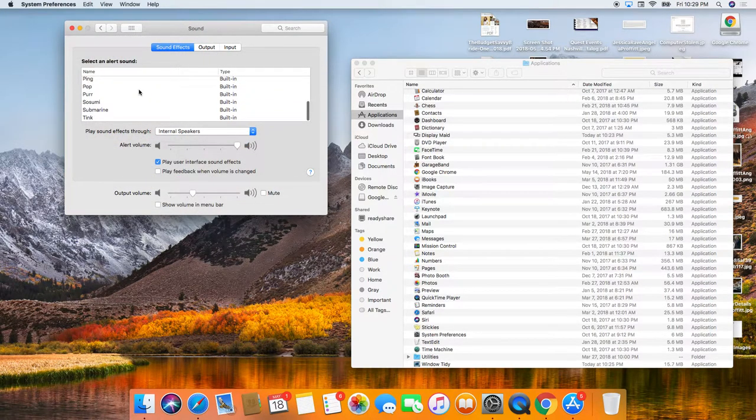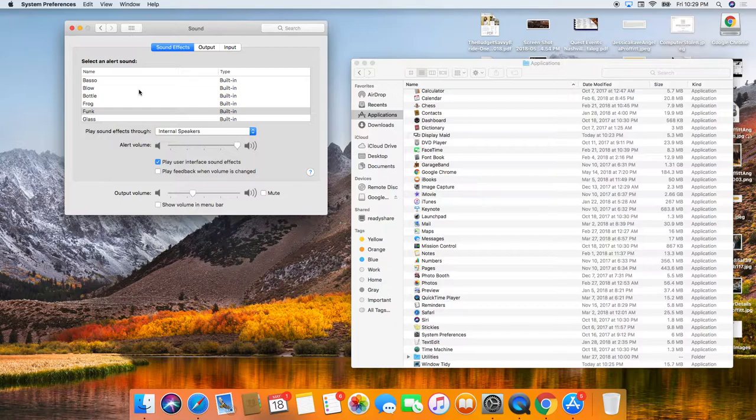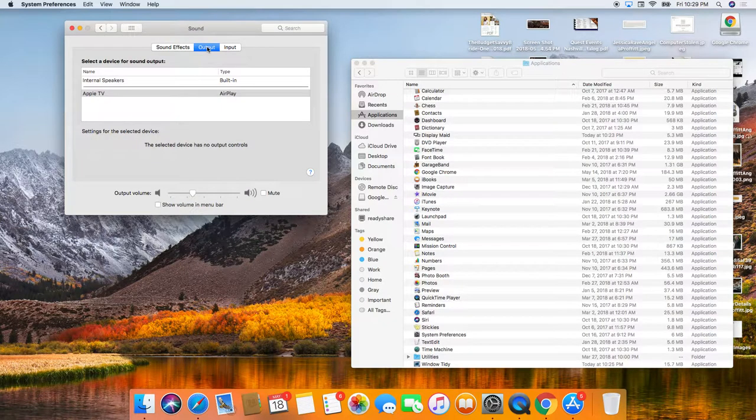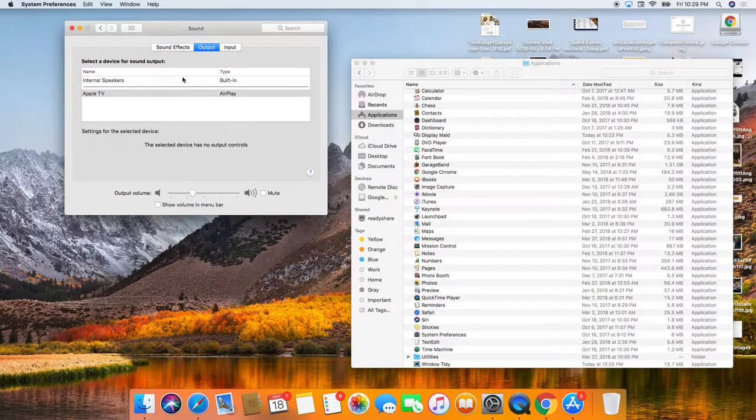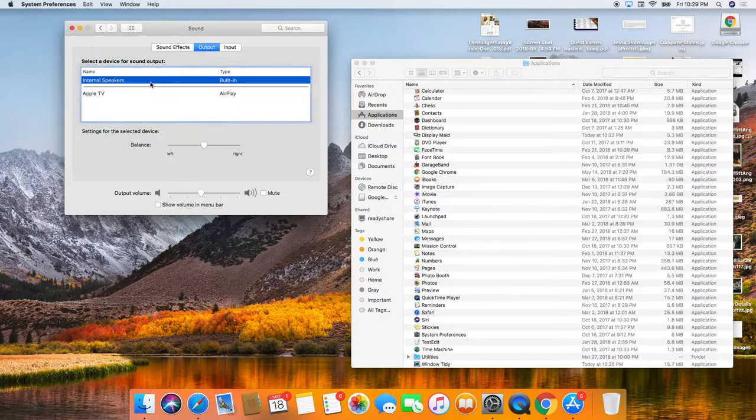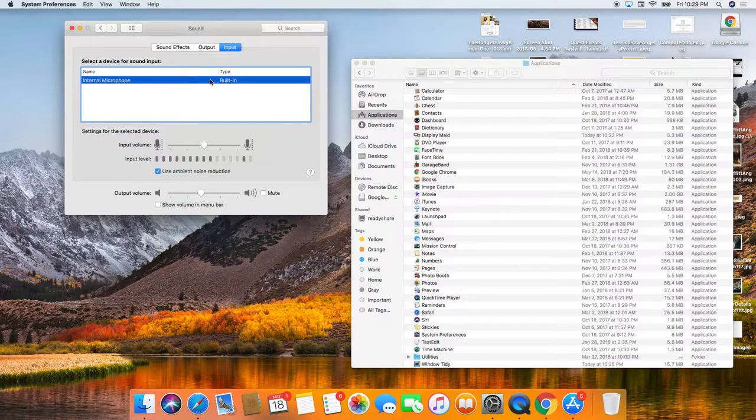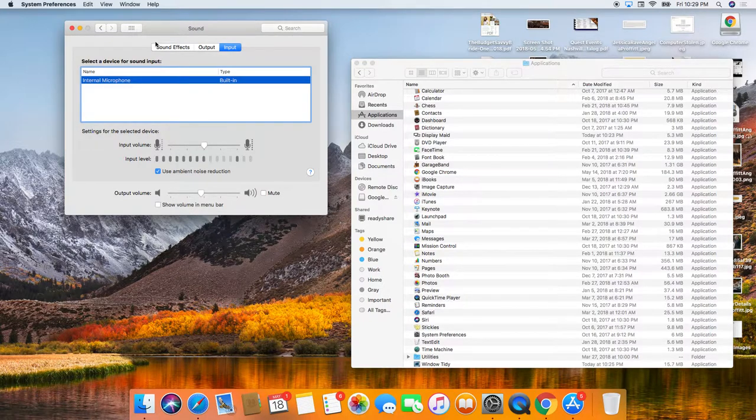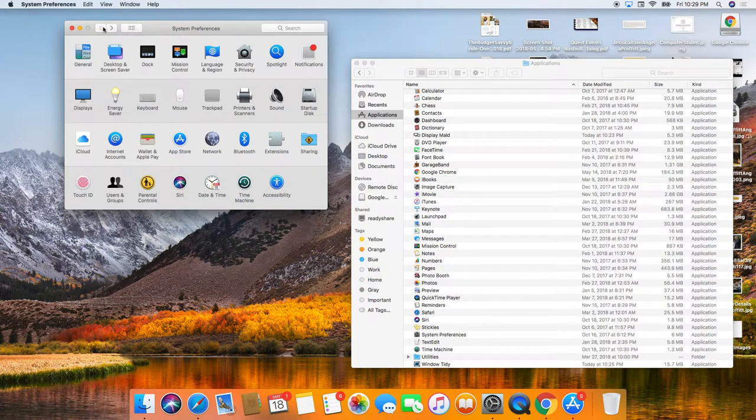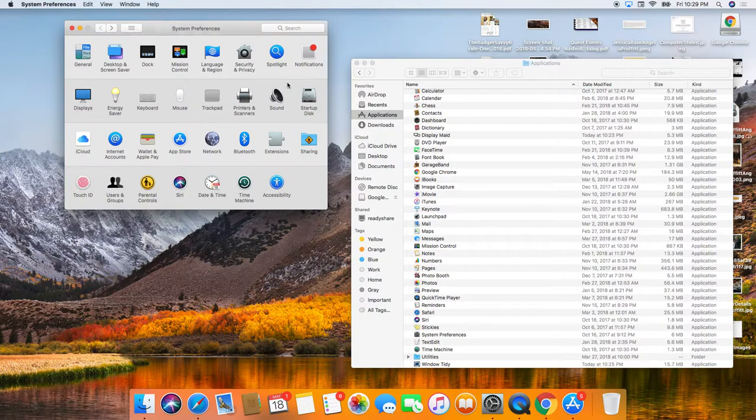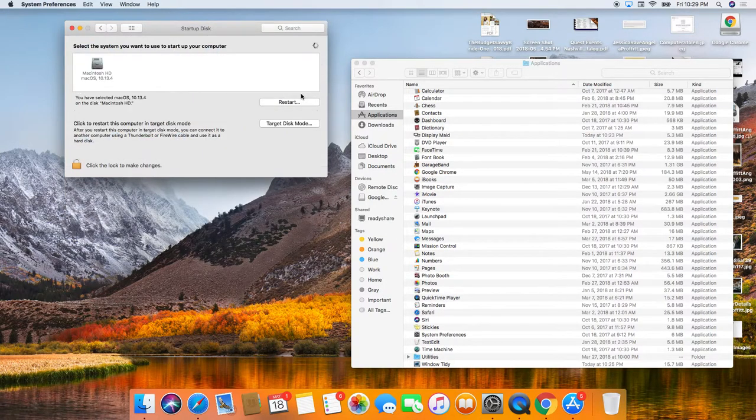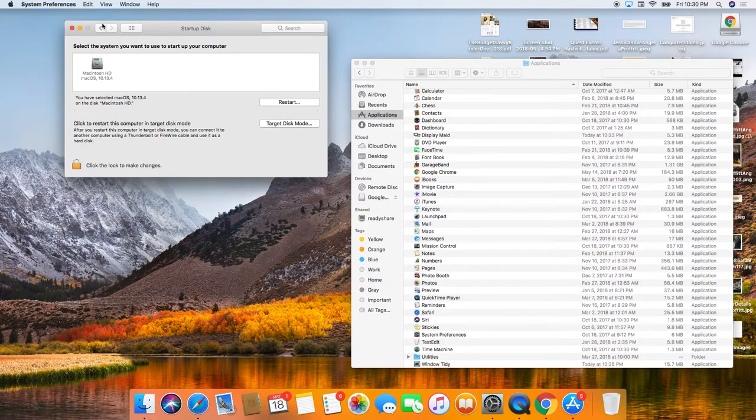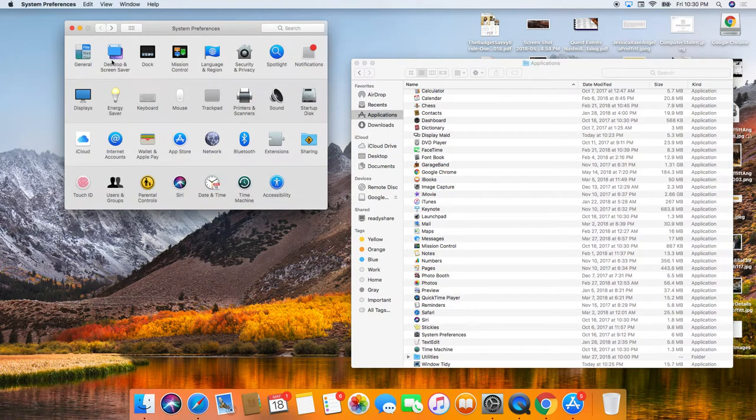You've got all kinds of different built-in sound effects. This is where you're going to want to change your volume. So if you're using like a Yeti microphone or anything like that, this is where you would change it all for the input and output. Right now we're using built-in speakers and the input is the internal microphone, which by the way, it's super important. If you're doing a screen recording, you want to make sure that internal microphone is turned on and startup disk.